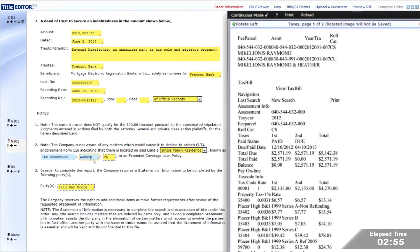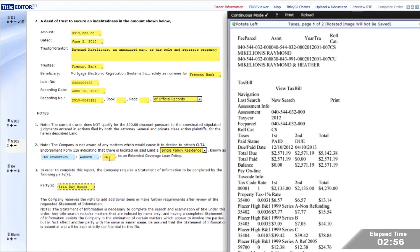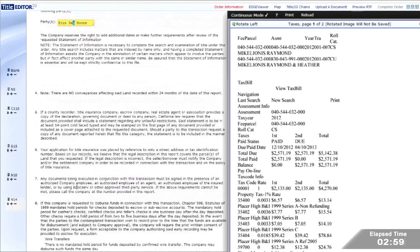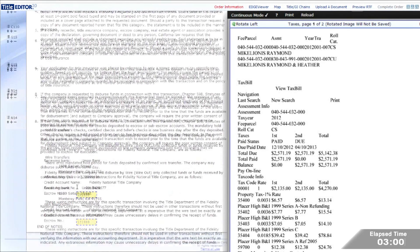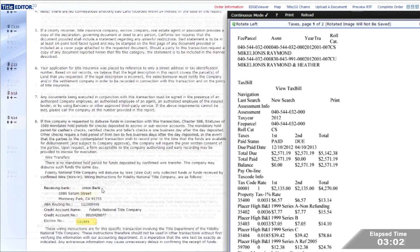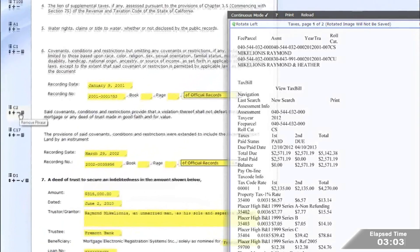Next, the examiner confirms the property address. Title Editor 2.0 allows the examiner to add, change, or delete anything. Spell check is automatic.